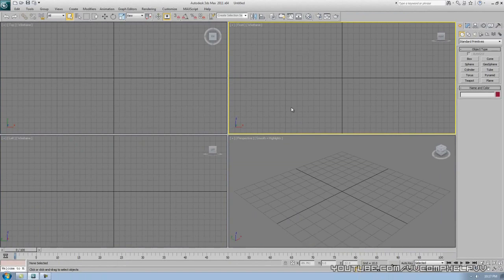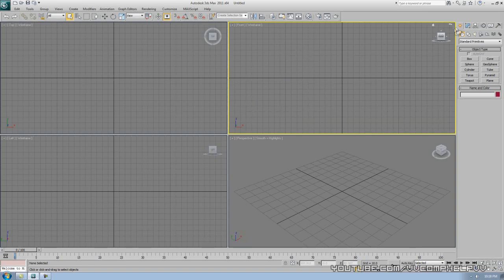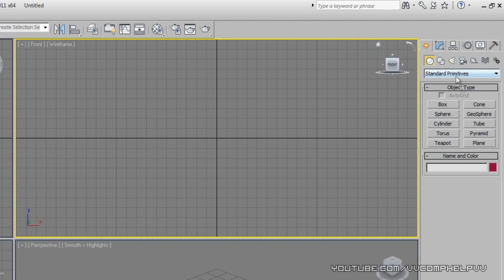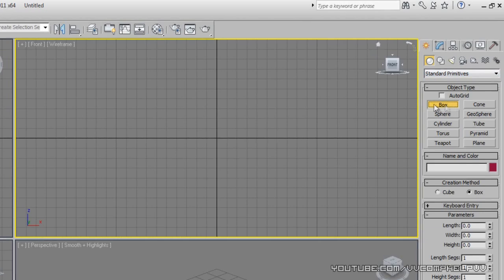So what have we done? We've done viewports, shortcut keys — F, T, L, Z being centering yourself and everything. Let me give you guys another shortcut, but first let me show you how to create an object. Let's go over here to the command panel and we're going to go to Standard Primitives, which is already there, and we're going to go ahead and make a box.